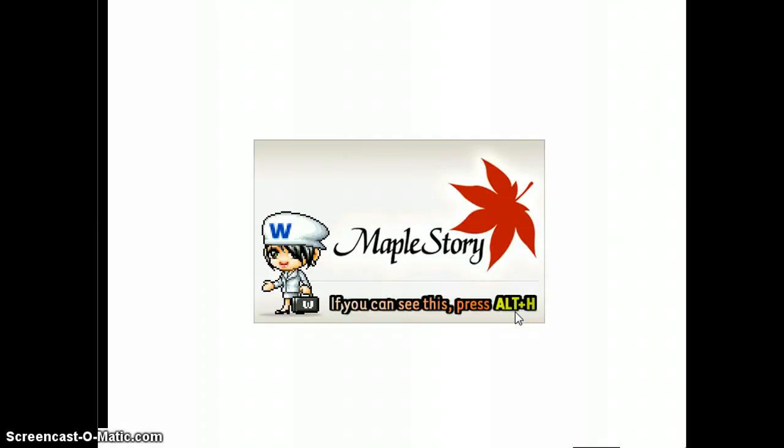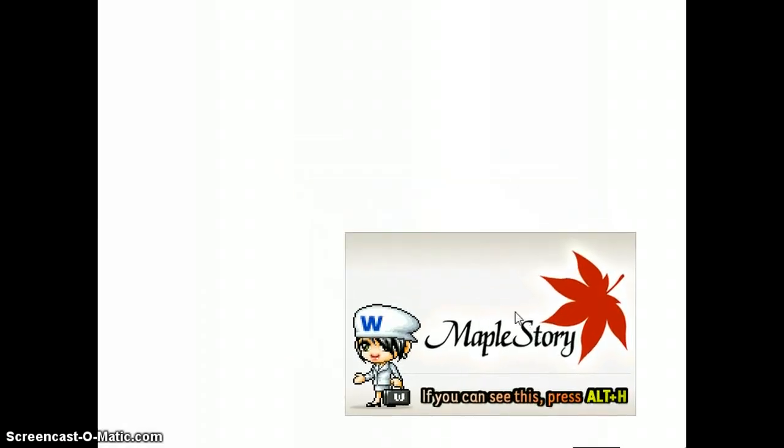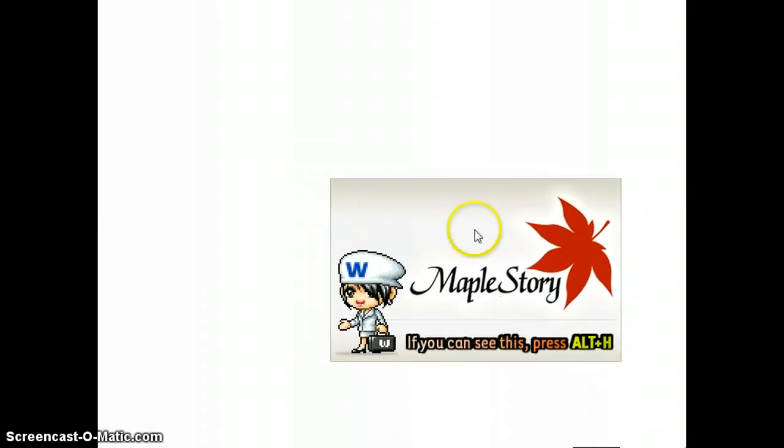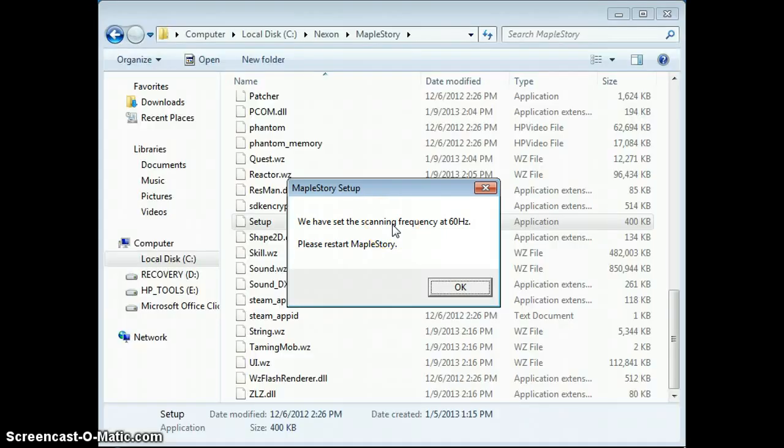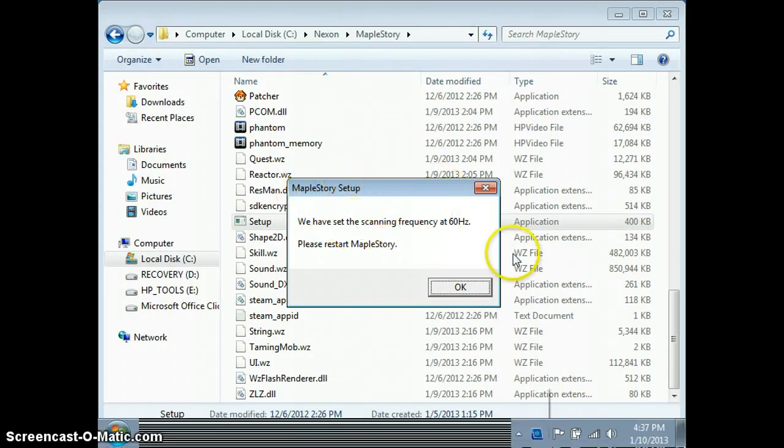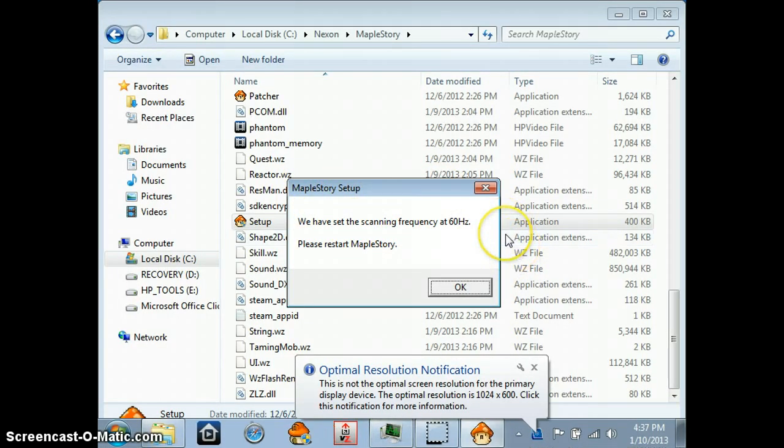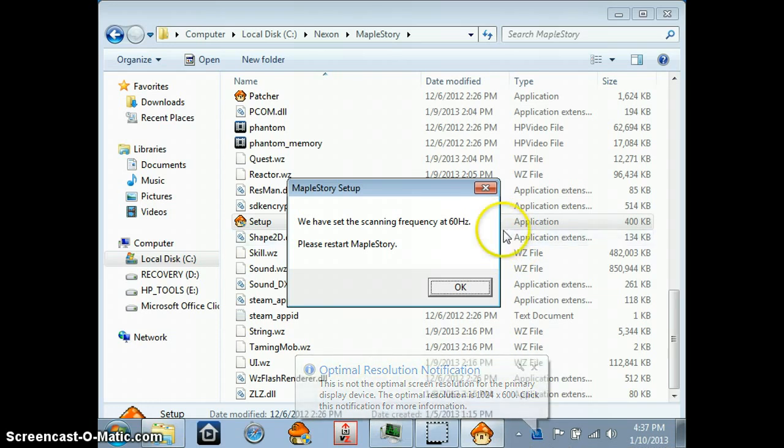Then you're going to press Alt+H. If you don't get it in time, you're going to want to try it again and press Alt+H when you're ready. 'We have set the scanning frequency to 60 Hz. Please restart MapleStory.'